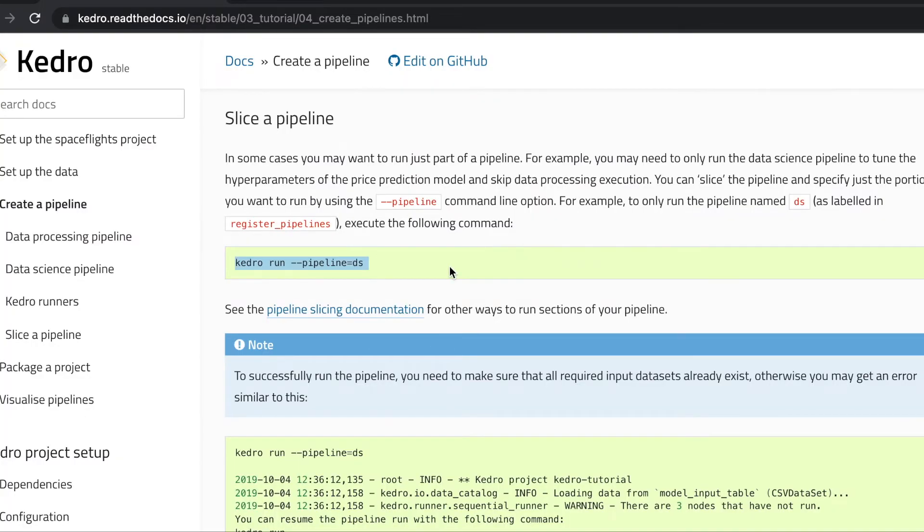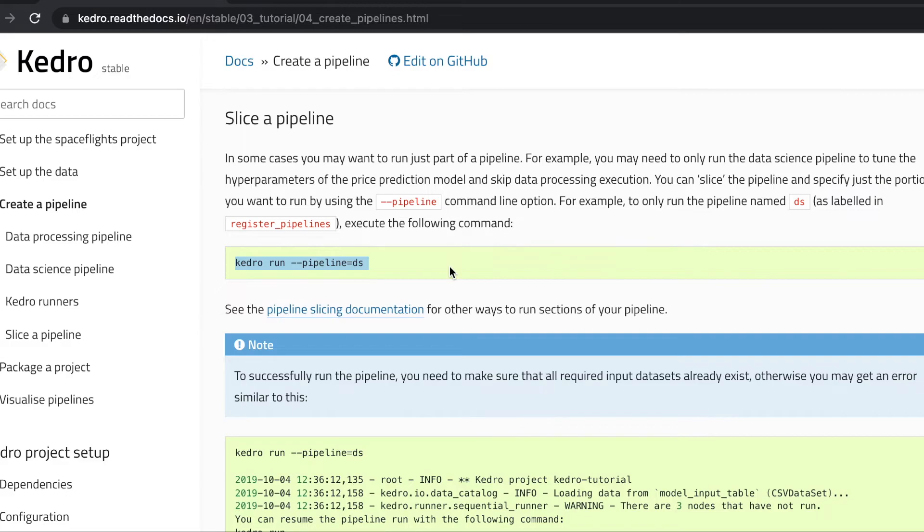Now whenever you're doing this, you have to make sure that all the inputs that are needed within your pipeline slice are available. Because the data science pipeline is our second pipeline, we have to make sure that all the outputs from the data processing pipeline are available, otherwise we'll receive an error.